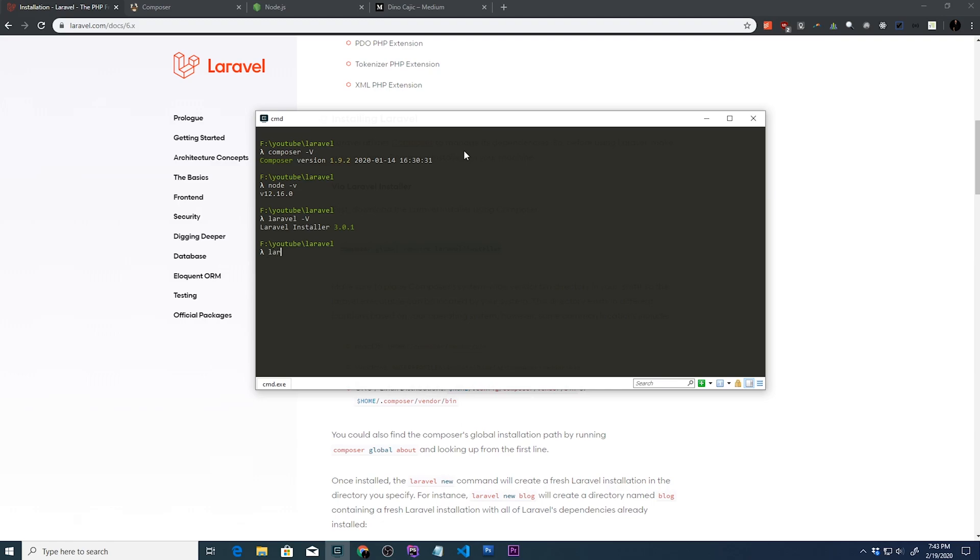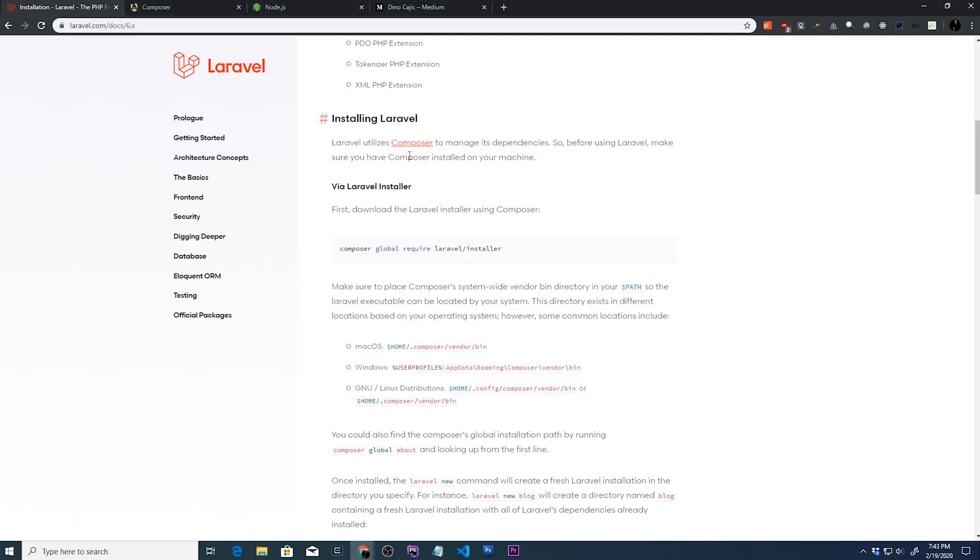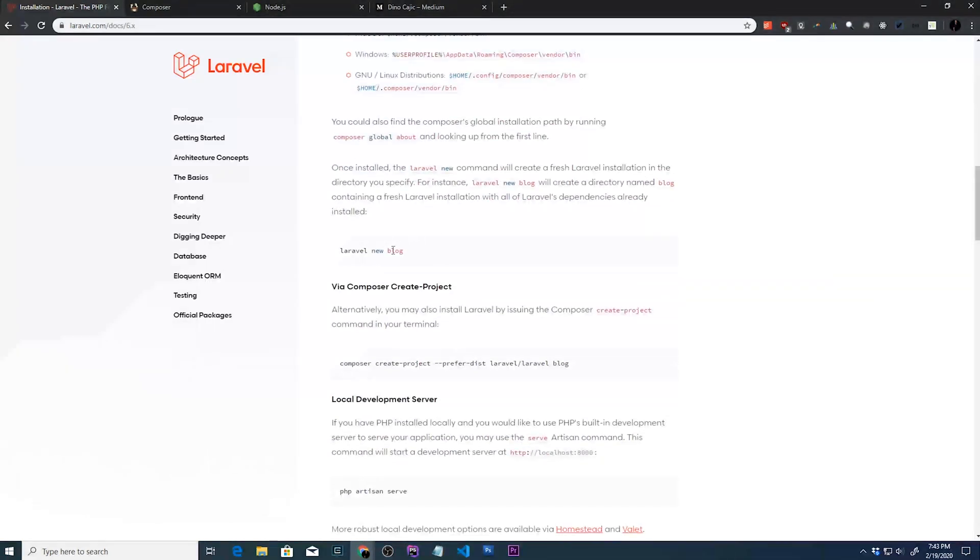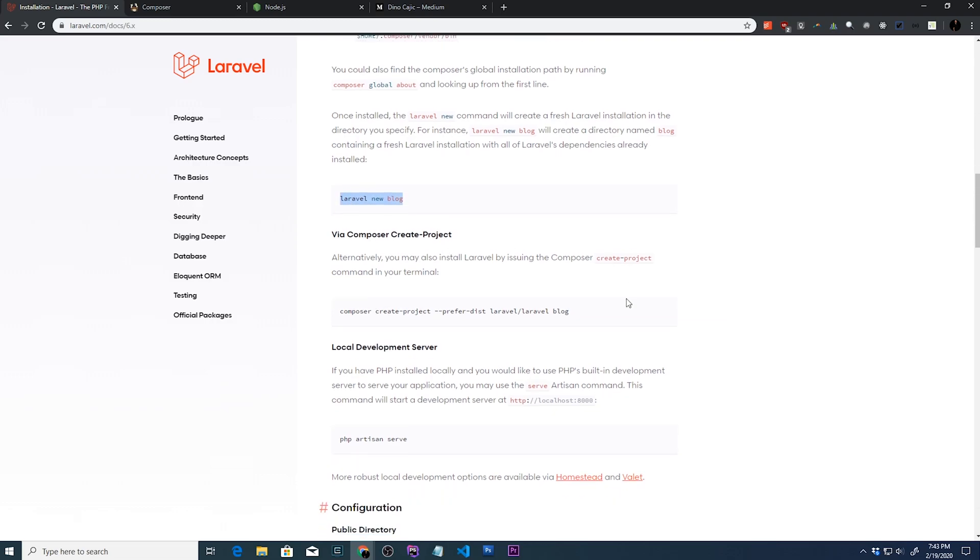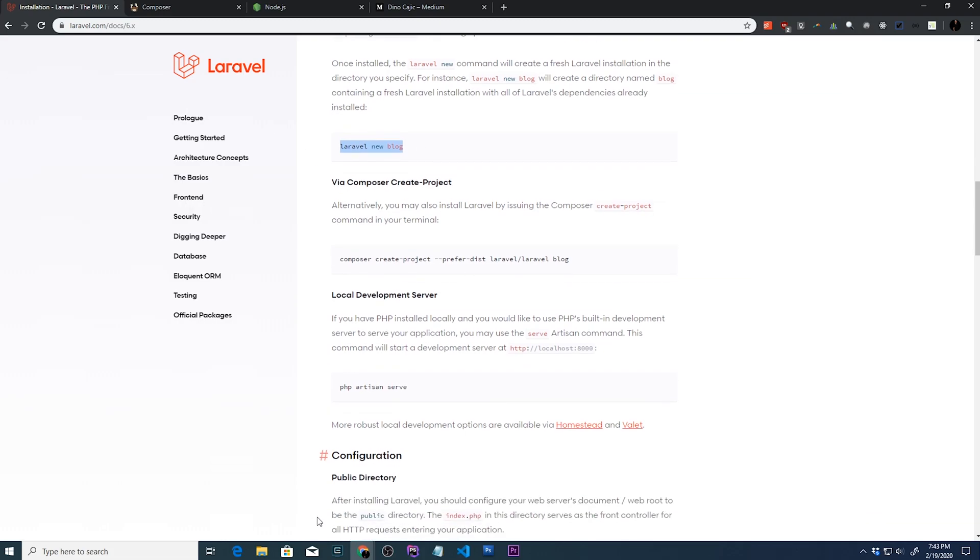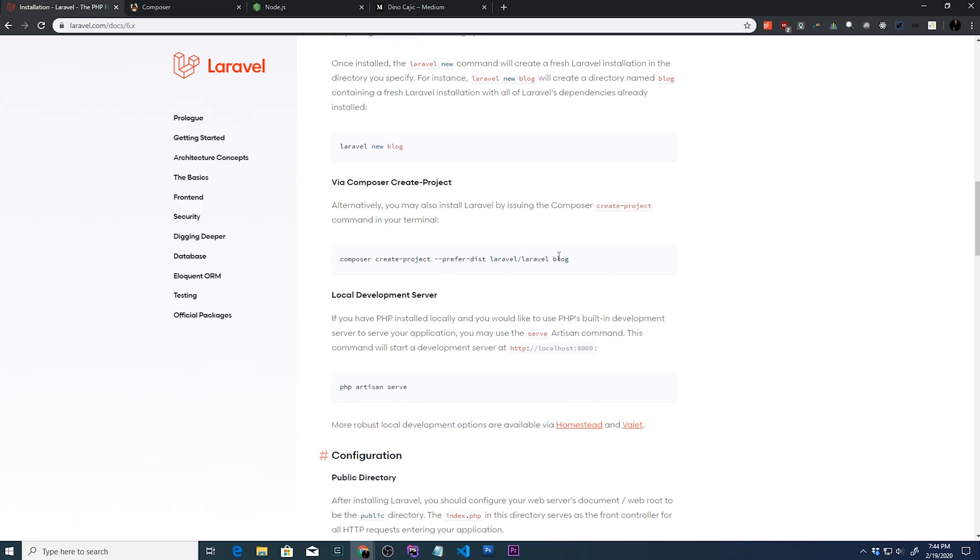Once you install Laravel globally, you'll be able to run the Laravel new project command. If we look at the documentation, it says in order to create a new project, you're going to run Laravel new blog. This will download all the dependencies and project structure and package everything into a folder. It's not a requirement though. You can also create this project with the composer command. So you can type in composer, create project, dash dash prefer dist, Laravel Laravel, and then the name of your project. And it will do the same thing as Laravel new blog.